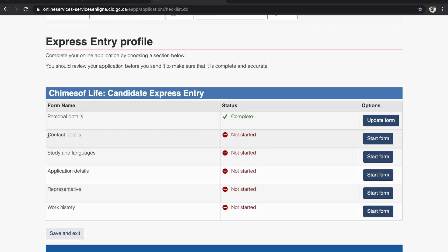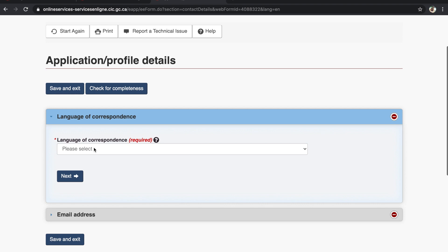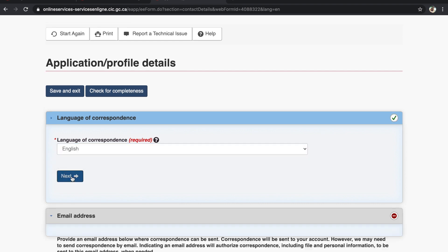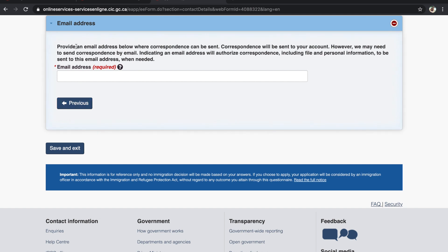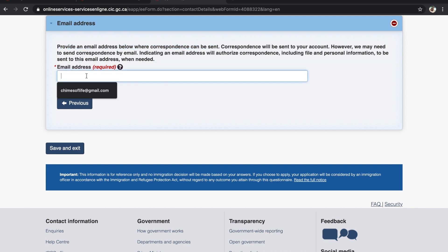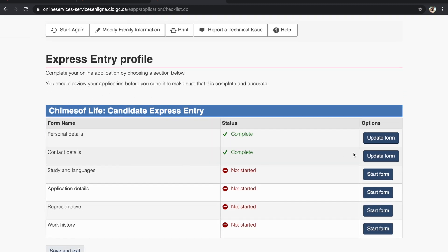The personal details form is now complete. We move to the second form: Contact Details. Click Start Form. The first question is the language of correspondence — English — and click Next. Provide an email address where correspondence can be sent. I already have my email ID filled in. Click Save and Exit. The second application form is now complete.